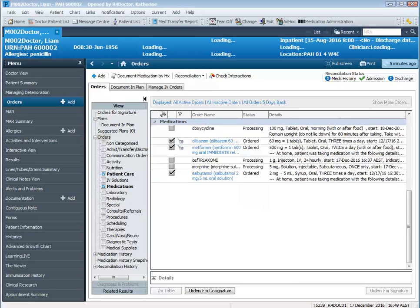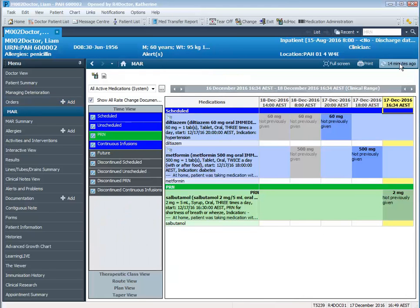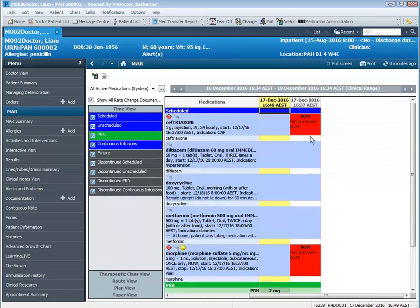When I refresh my screen and go to the MAR, we can now see that the MAR doses are displayed in red.